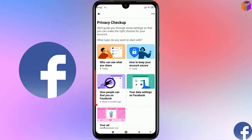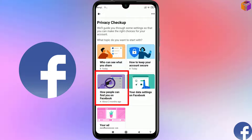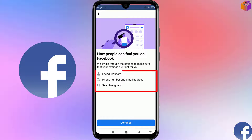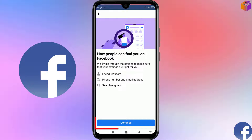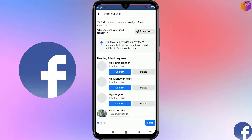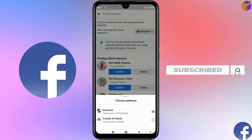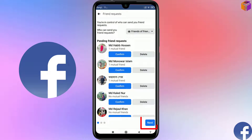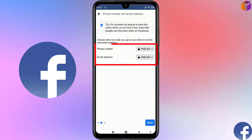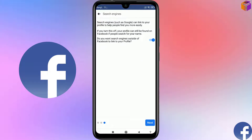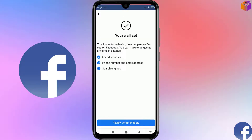Now go to the category 'How people can find you on Facebook.' In this category you'll find Friend Request, Phone Number, Email Address, and Search Engines. Click Continue. For 'Who can send you a friend request,' it's set to Everyone — you can change it to Friends of Friends. Then for Phone Number set it to Only Me, Email Address set to Only Me. Click Next.